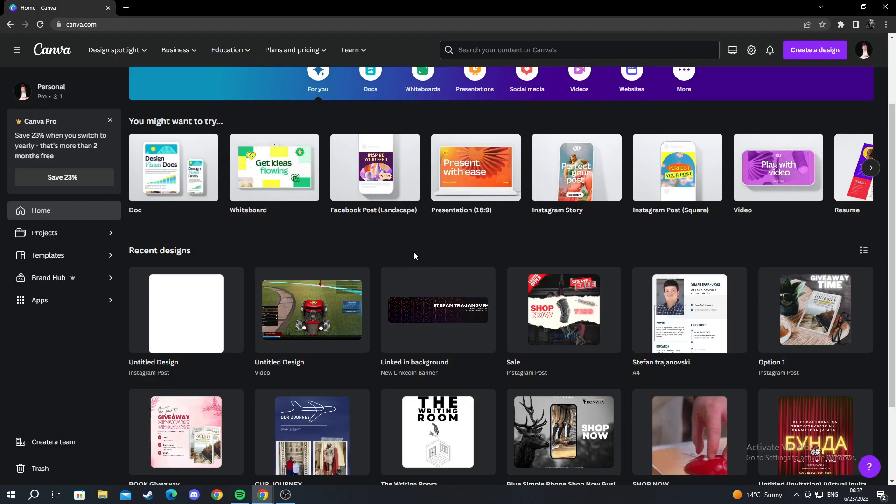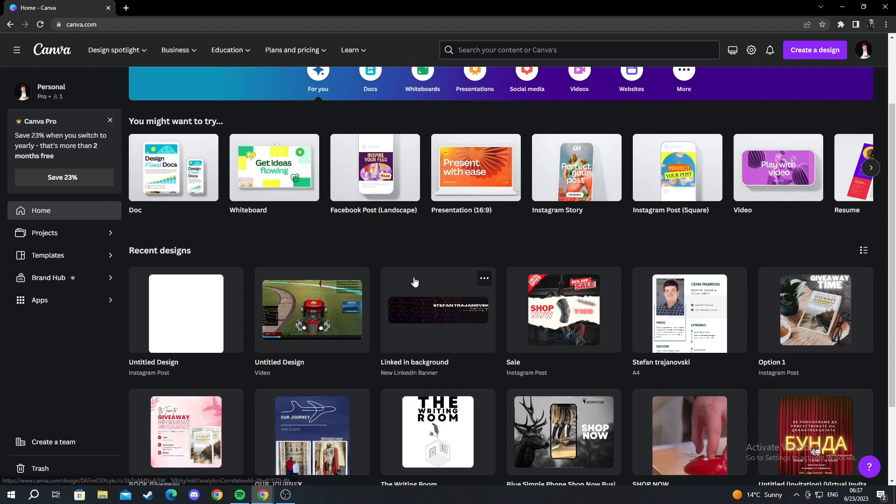As you can see I have already made some designs. I will select one of the designs I have already made to show you how to save it to your computer.